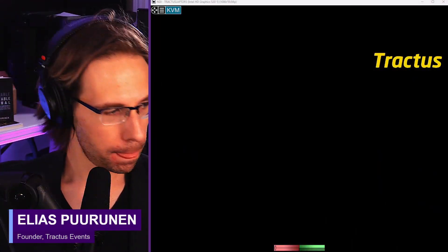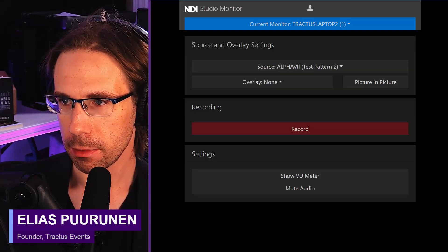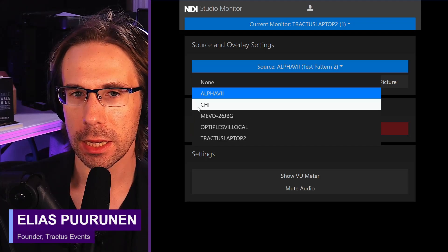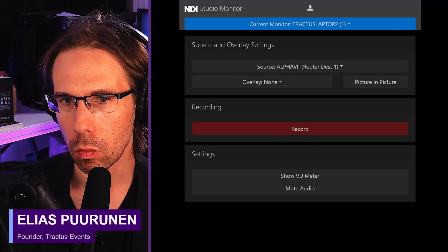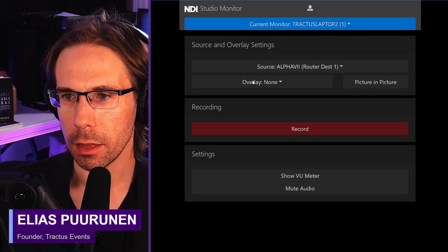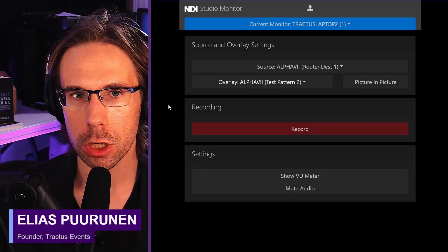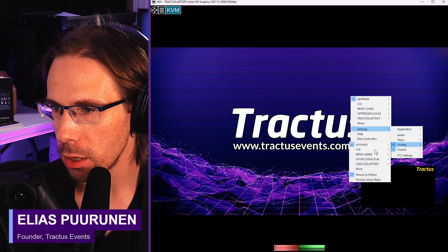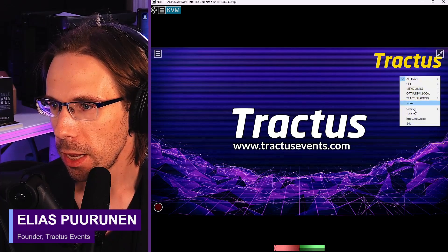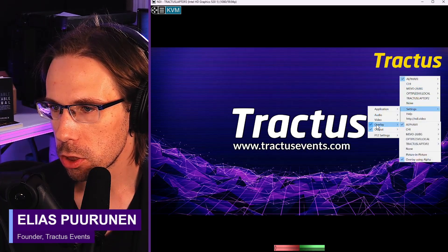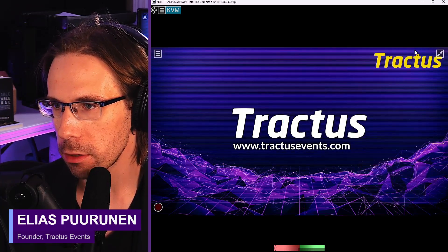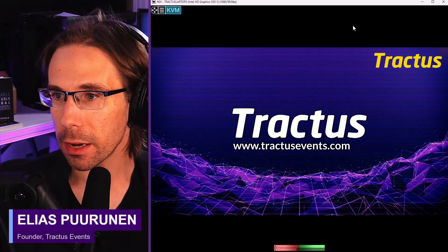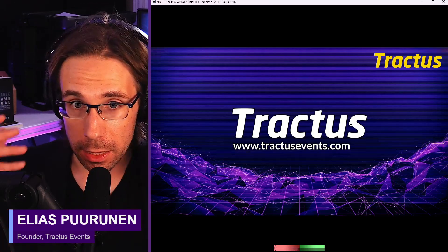So if I come into Studio Monitor, I'm controlling tractors laptop two. If I choose Alpha VII — which is my main computer — and say my source is my test pattern two, and then come back to the Studio Monitor instance that has my KVM switch running and bring up Studio Monitor full screen, I've now got my logo bug at the top right of the screen, and we can also see that on the TV behind me. Here's where the magic comes in: I'm going to set the source to router destination one, and my overlay is going to be my main machine test pattern two. I want the overlay to use alpha — if I don't use 'overlay using alpha,' it does not work the way you'd expect. That way the transparency of that bug is obeyed and it is overlaid across the source.